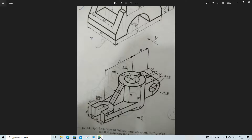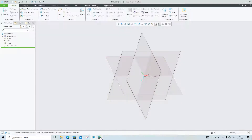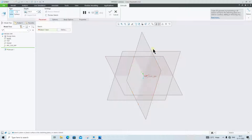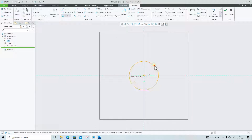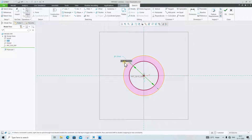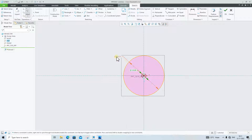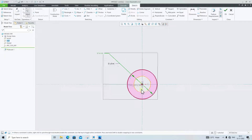We will first make two circles of radius 22.5 and 12.5. Radius 12.5 means the diameter is 25, and 22.5 means the diameter is 45. Click on Extrude, click on this plane, normal circle, and give the diameters 25 and 45.